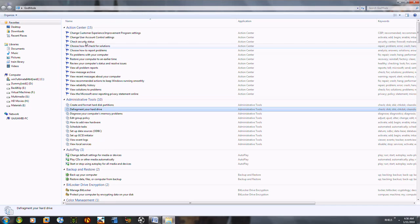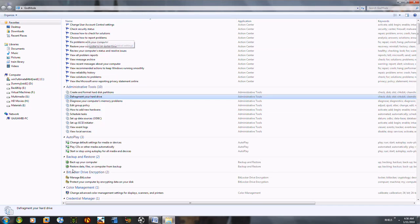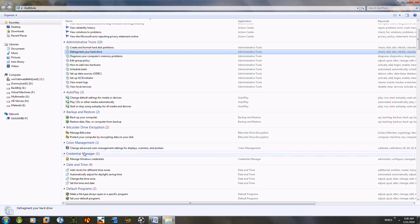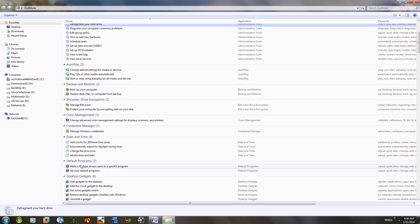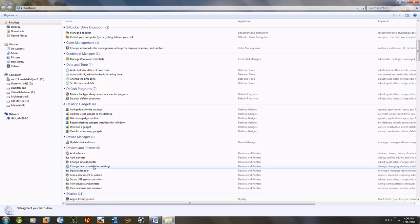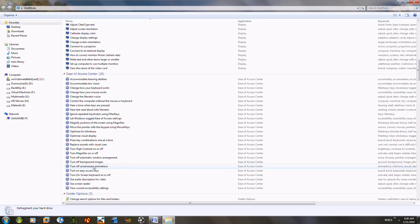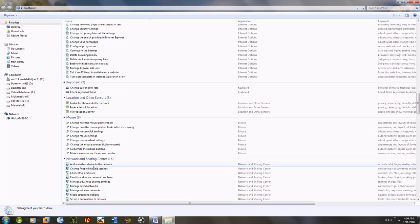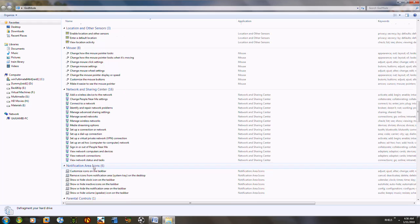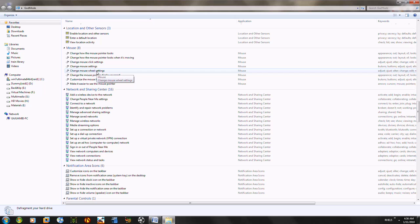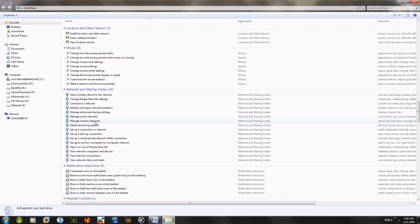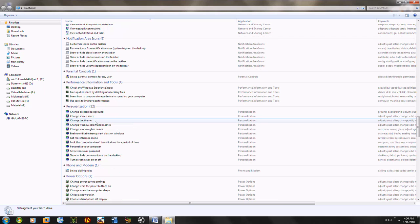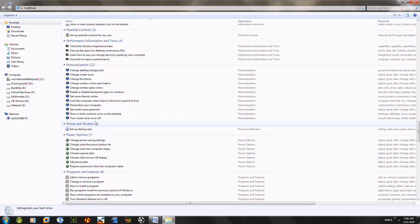You have backup and restore, auto play, action center is here, BitLocker drive encryption, credential manager, date and time, default programs, desktop gadgets. You can just scroll down. Look at these mouse gestures. Can you believe it? So anything that can be changed or that you're allowed to change.